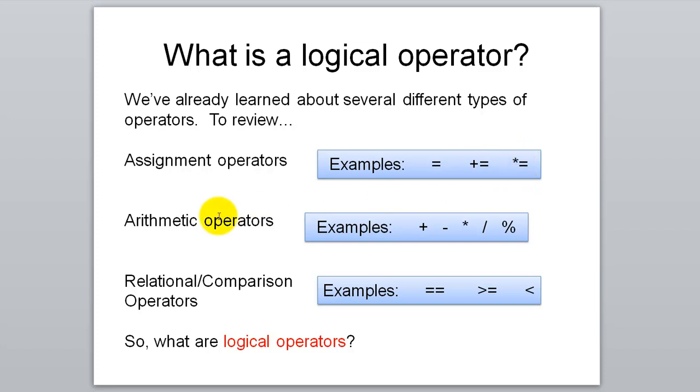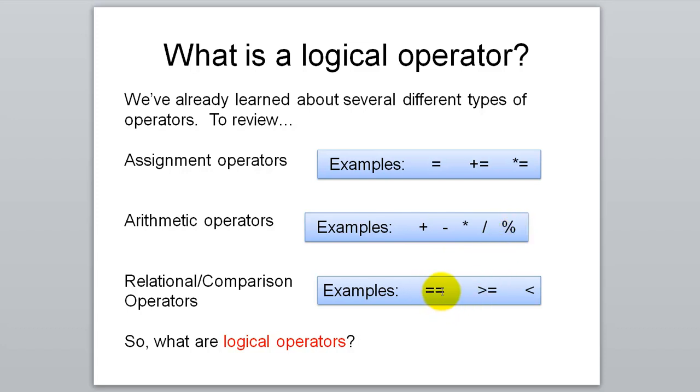We learned about arithmetic operators. That's just performing arithmetic, math, addition, subtraction, modulus, that kind of stuff. In the if statement lesson we learned about relational or comparison operators. That's the double equals for checking equality, greater than or equal to, less than, that kind of stuff.